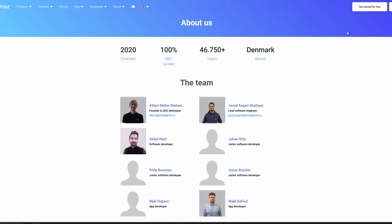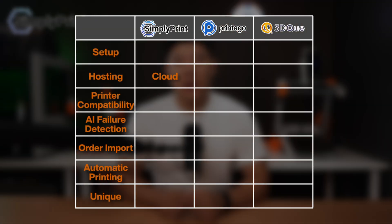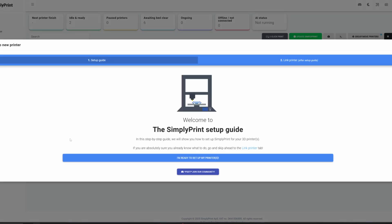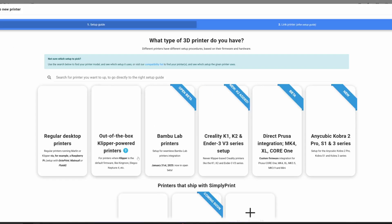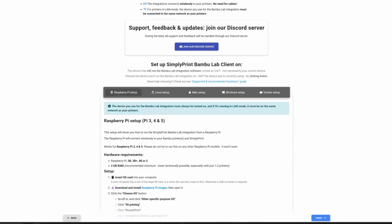We start with SimplyPrint, founded five years ago, headquartered in Denmark. As the name says, you should be able to simply print. They use a cloud-based system and setup is really simple. Printers running standard Klipper can directly connect. For Bamboo Lab and Marlin-based printers you need a Raspberry Pi. The good news is you can connect to Bamboo Lab printers even after they closed part of their software.